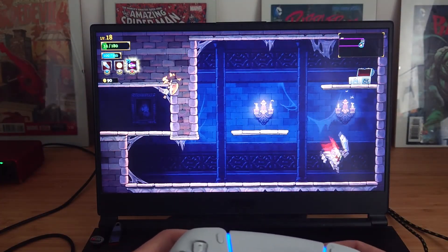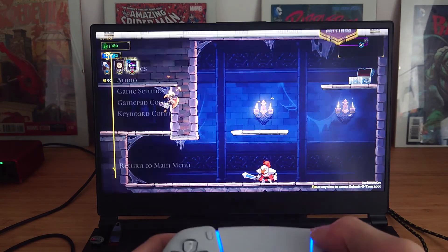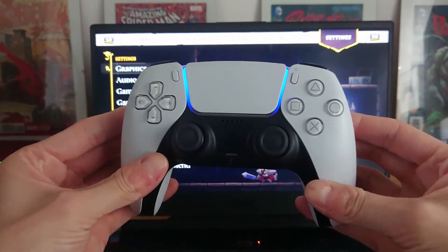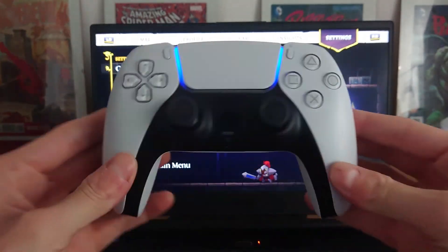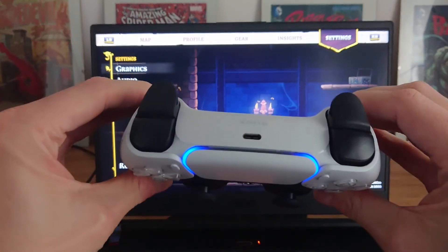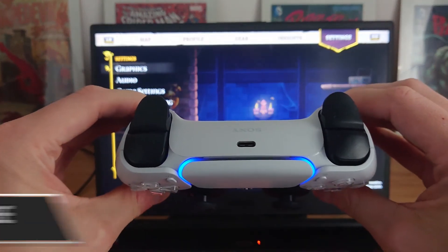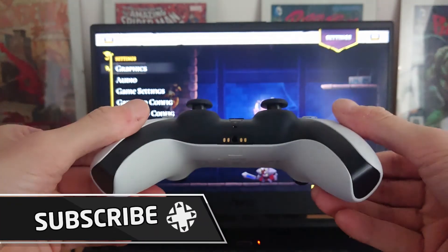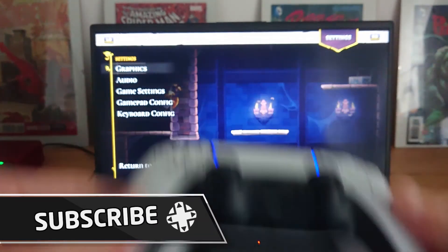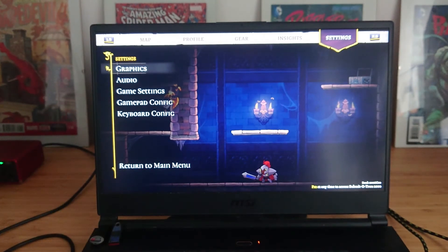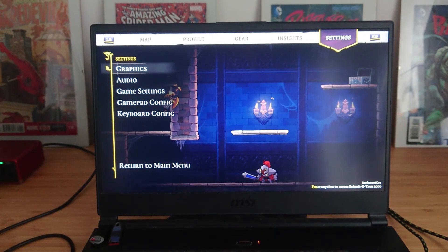So that is how you connect the DualSense controller via Bluetooth to Steam. Let us know if you like this video, happy gaming, and enjoy your PlayStation 5s if you've got one ordered guys. Do let us know if this video was useful in the comments below, thanks very much.